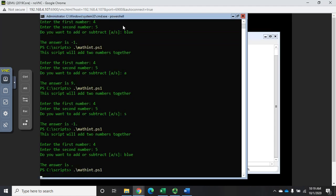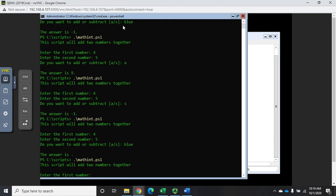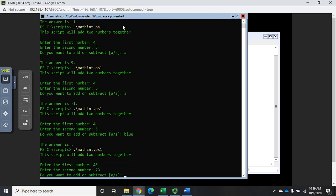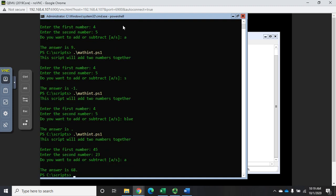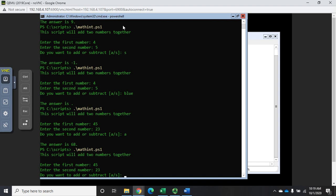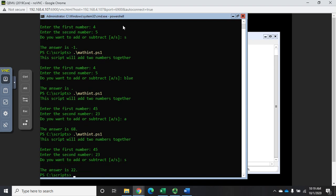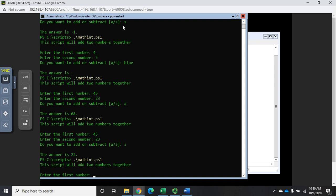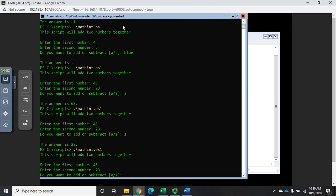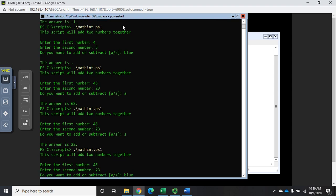This time let's do something different than 4 and 9 - let's do 45 and 23 and I want to add. 45 and 23 answer is 68, great. Let me run it again - 45, 23, this time I want to subtract and my answer is 22, great. Let's run it again, let's do 45 and 23 and answer is blue, and it says right here 'You entered an invalid function.' Perfect, that is working exactly the way we want it to.